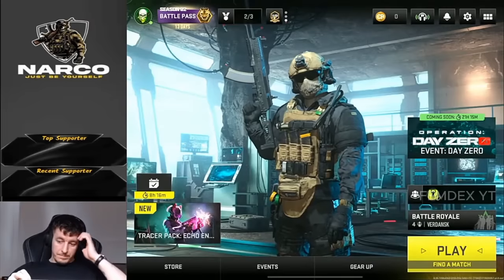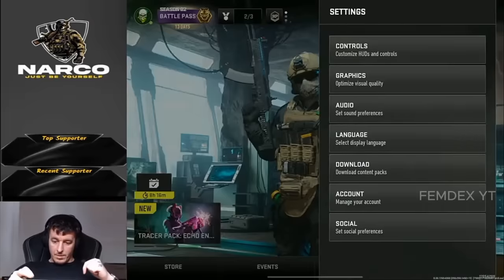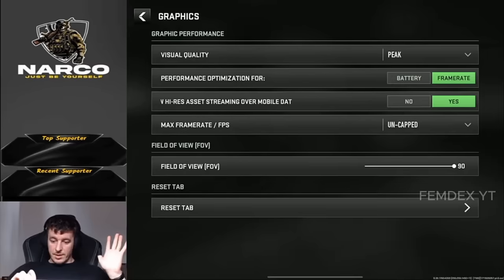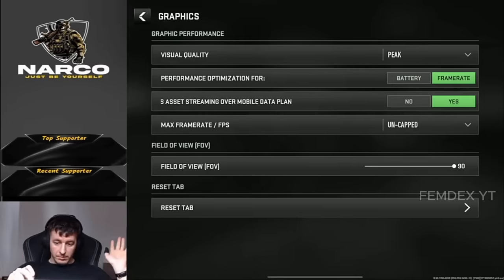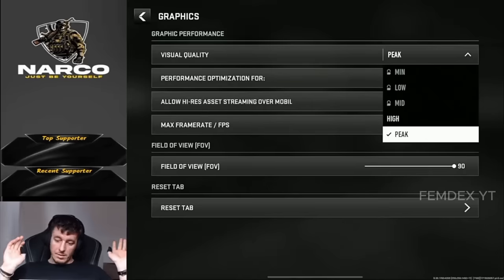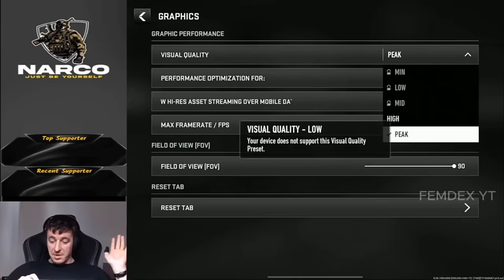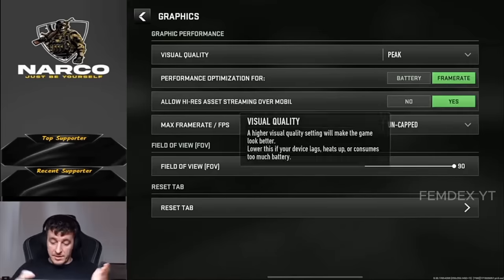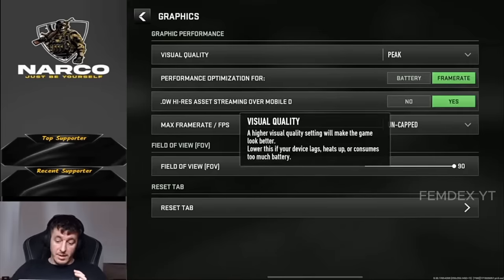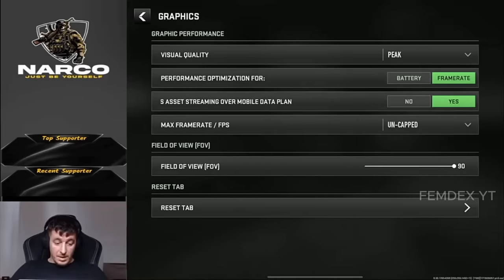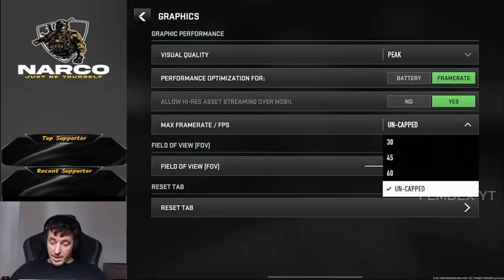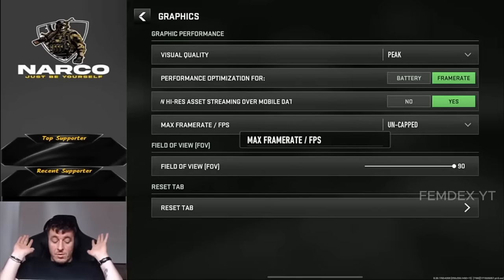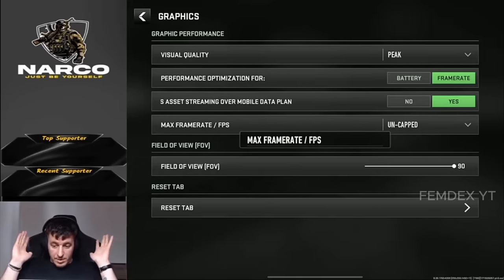Imagine: graphics, framerate — maximum, visual peak. I cannot choose minimum, low, or mid — it's automatically set to peak, so the graphics are good and the framerate is maximum. Max framerate, FPS is uncapped, so it should be going as high as possible.